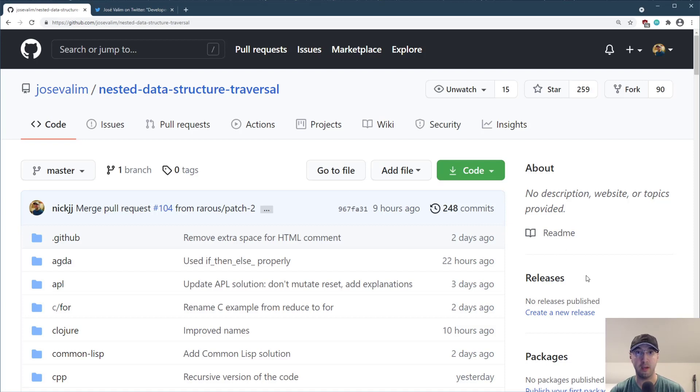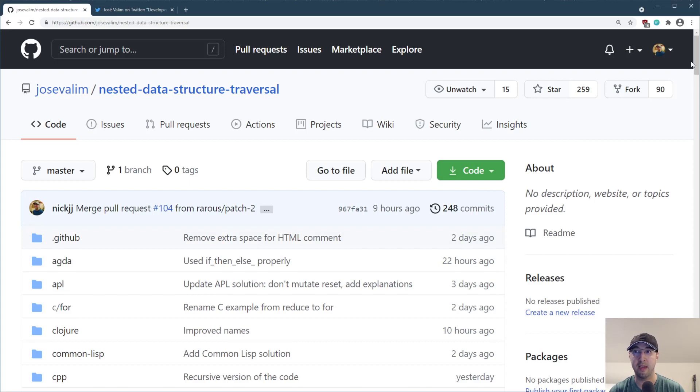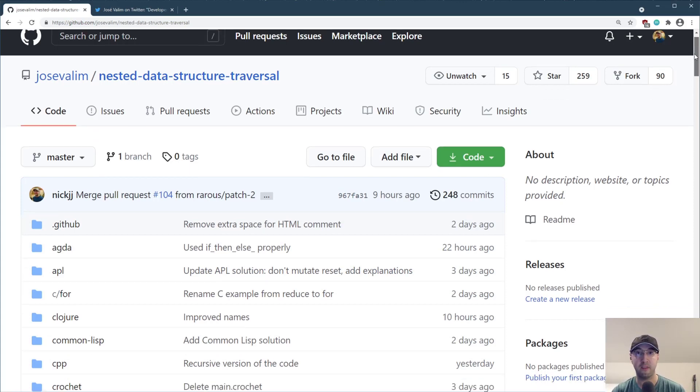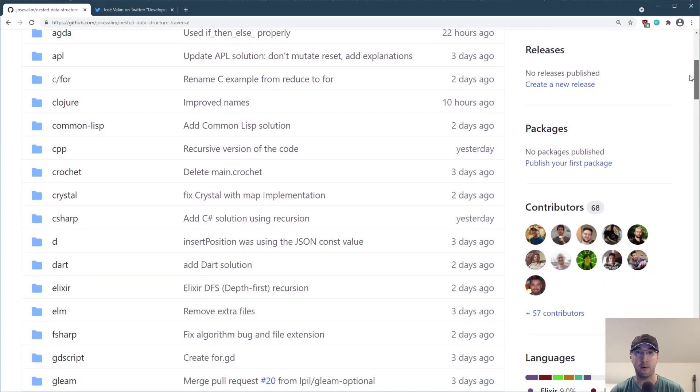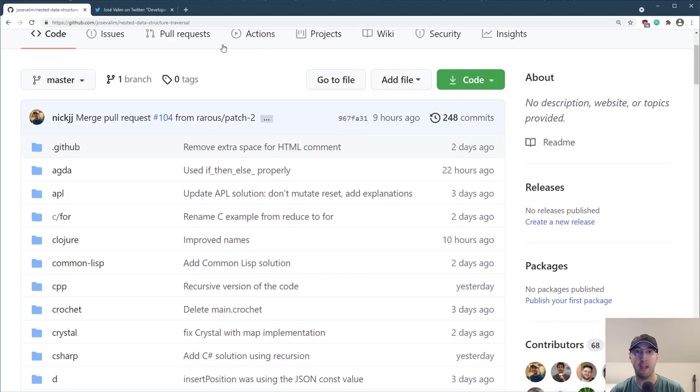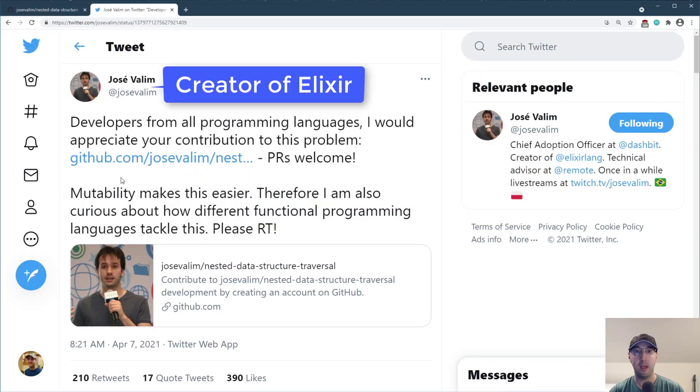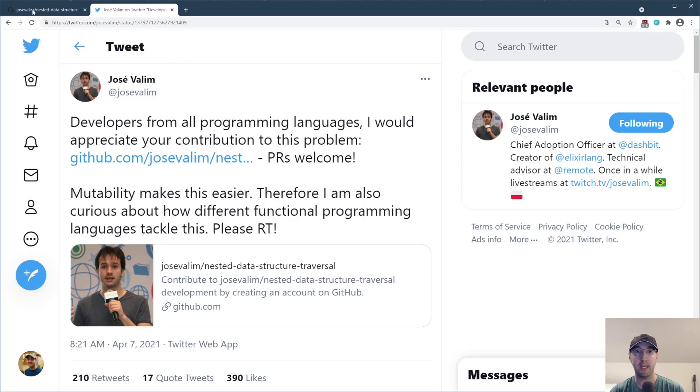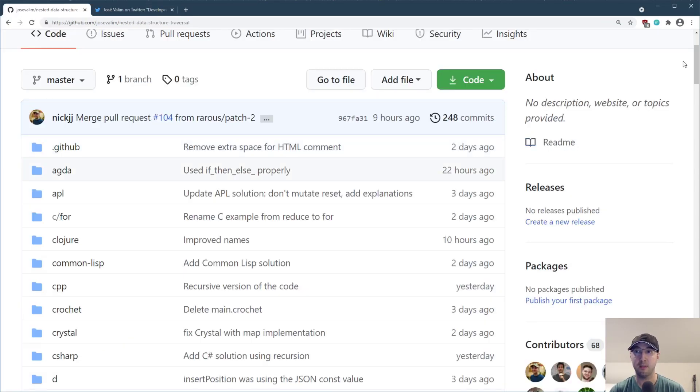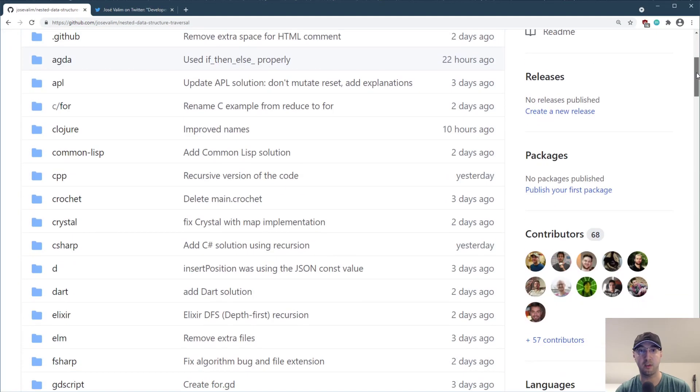And by the way, by the time you watch this video, this repo is probably going to be archived, but we'll get into the details of that in a bit. But basically, we have this one little coding challenge that was extracted out of a real-life feature I was building. And Josie Valim made a tweet requesting all developers to submit a solution using whatever programming language that you'd like.